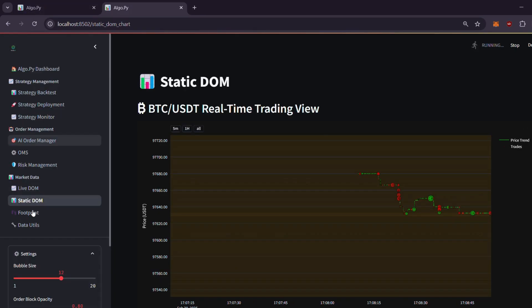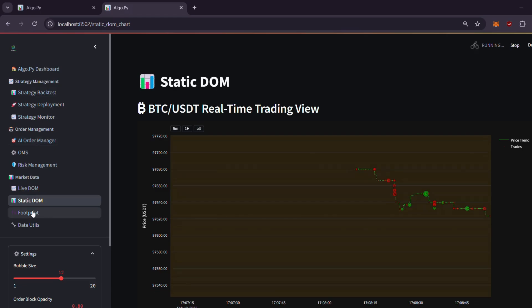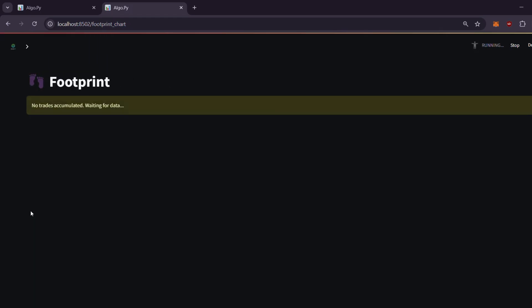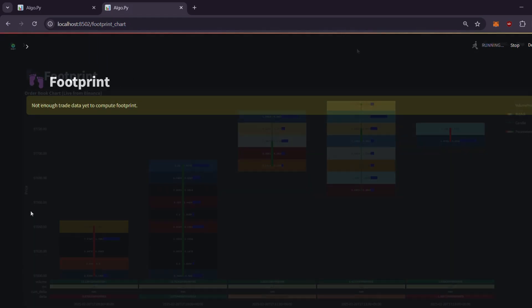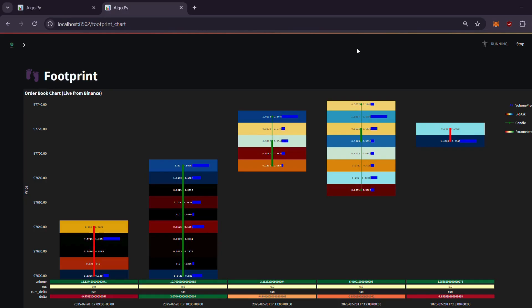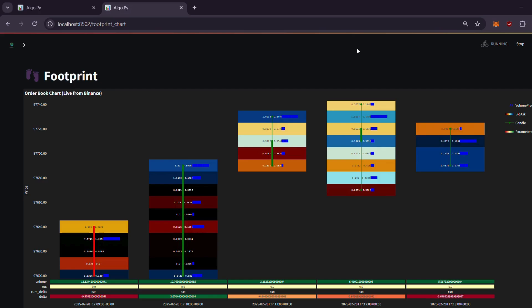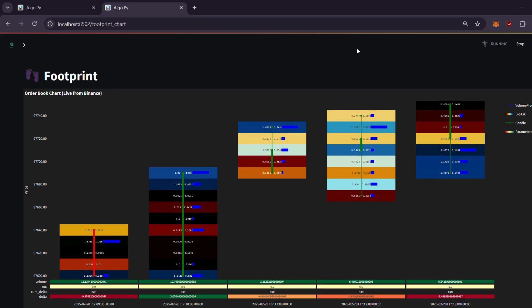Then there's the footprint chart, which uses live Binance socket data to display candle deltas, bid and ask sizes, and volume profiles. Easily identify the volume point of control, analyze order book data, and assess volume profiles in line with your strategy.